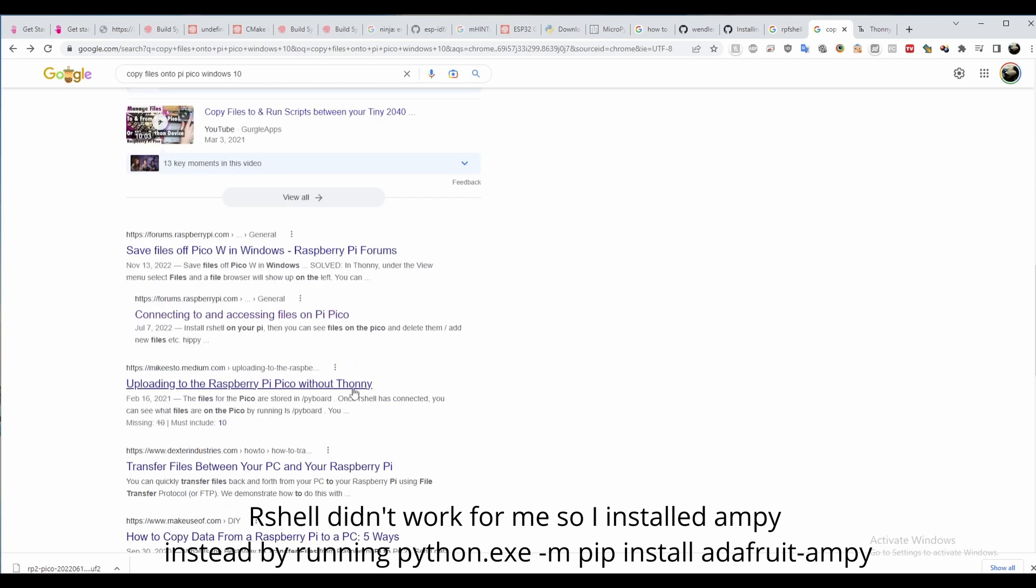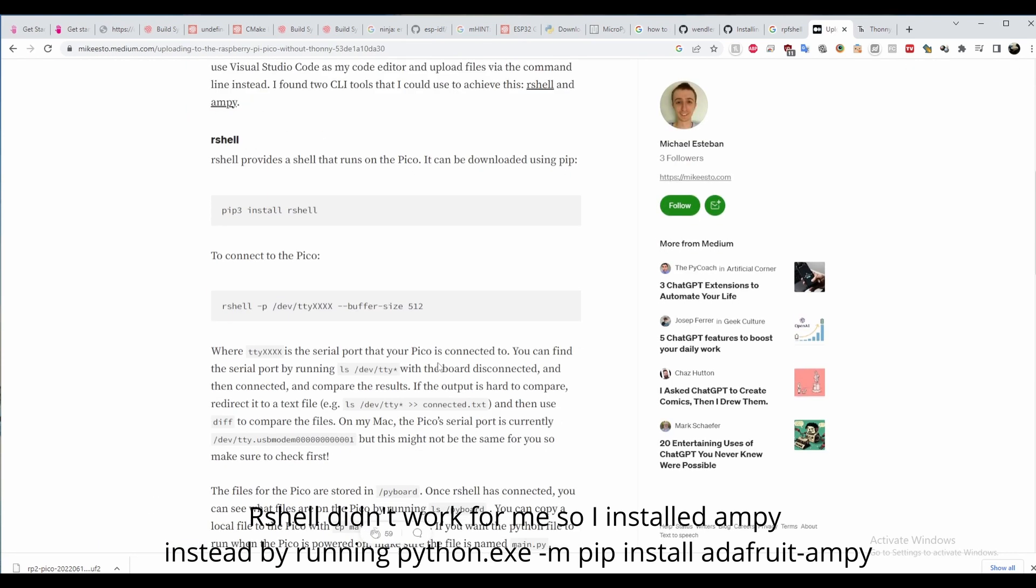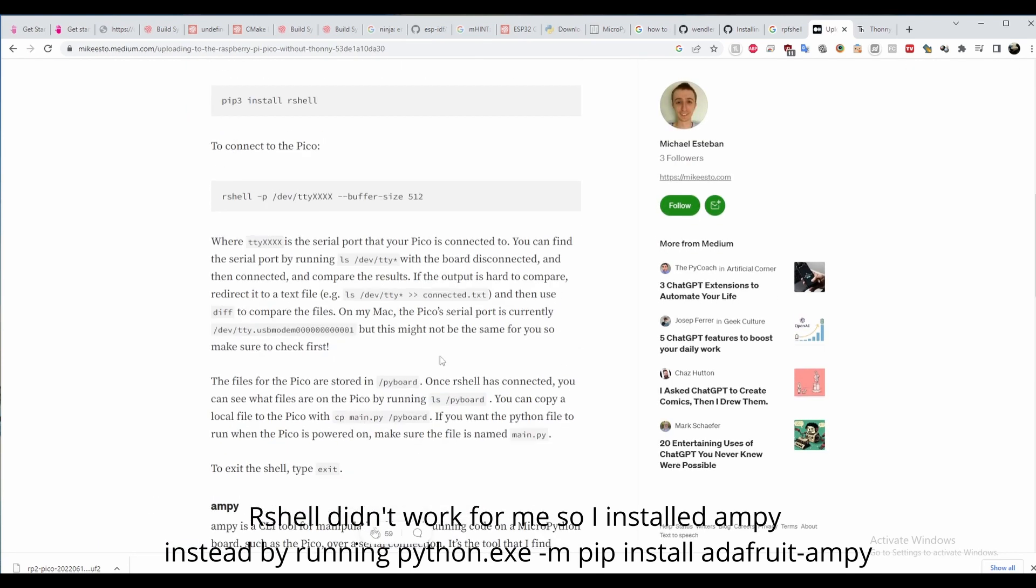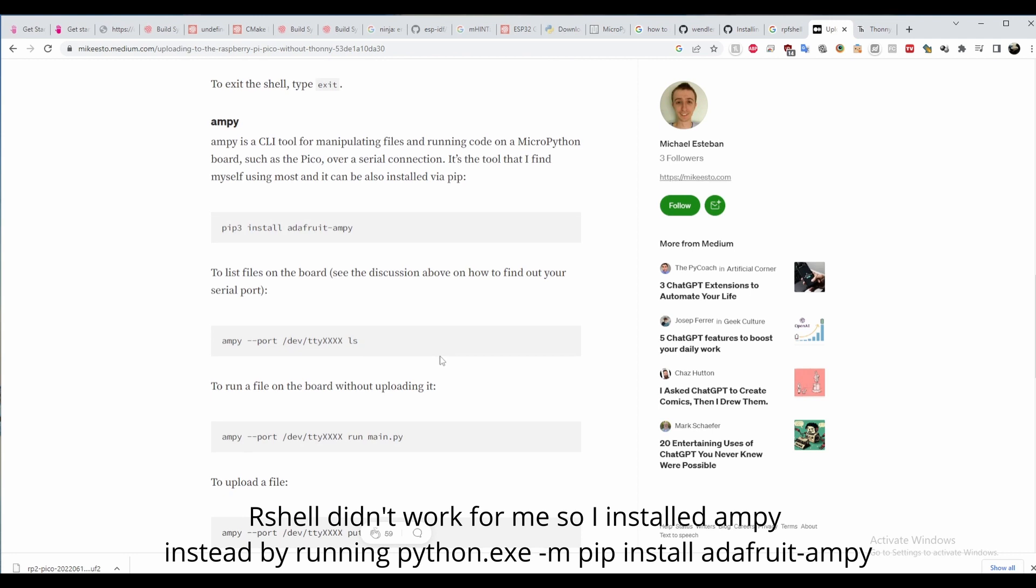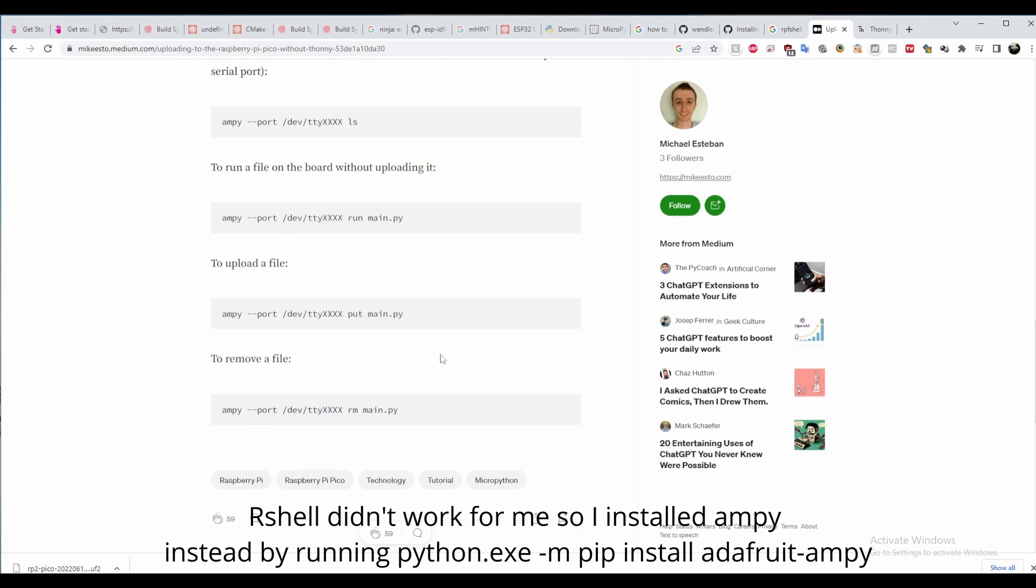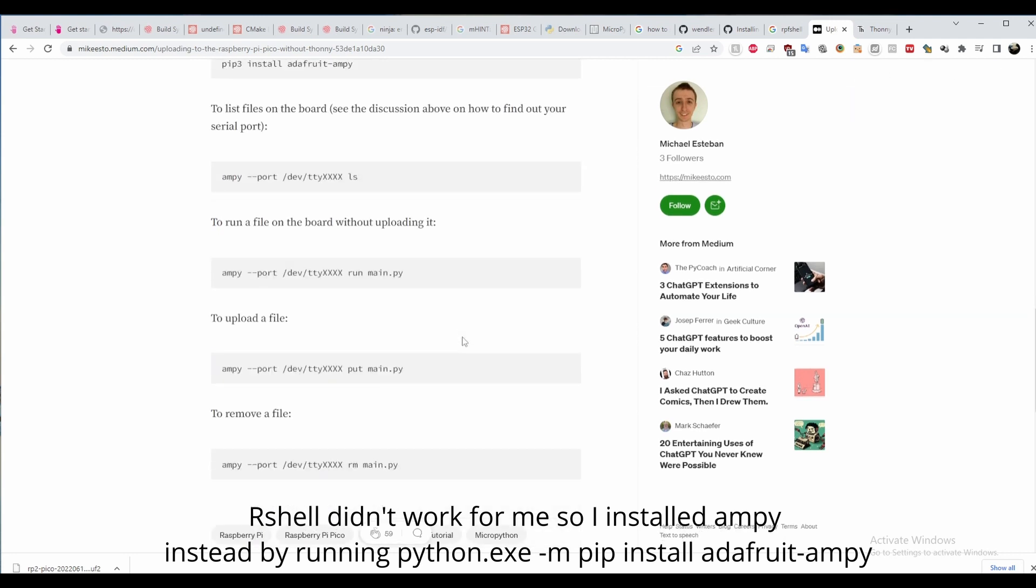Install the AMP package from Adafruit by typing in python.exe-m pip install adafruit-ampi.